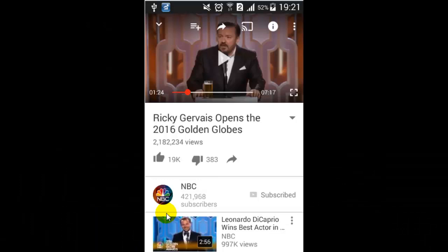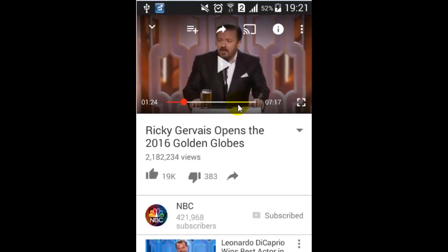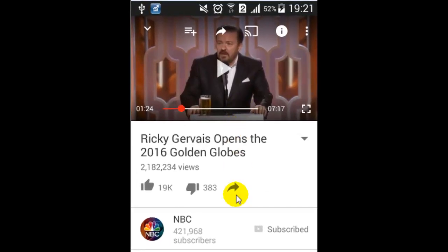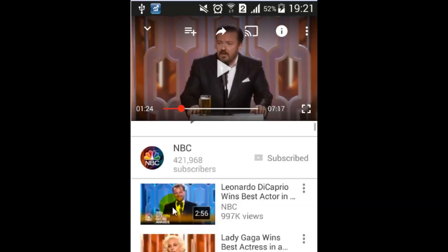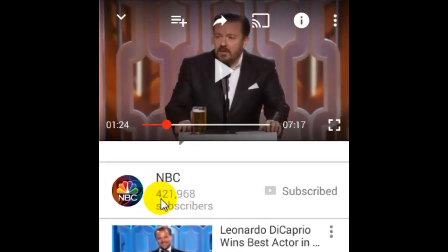Hello there. In this video I'm going to show you how you can view the total number of subscribers that each channel has got. Just open the video of that channel and you will see the name of the channel that the video belongs to — in this case, NBC.